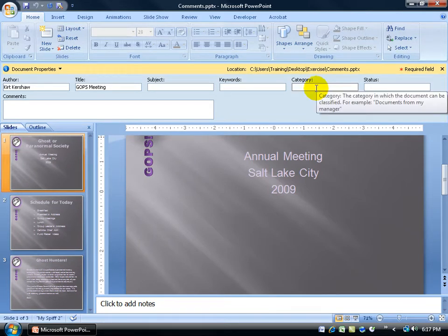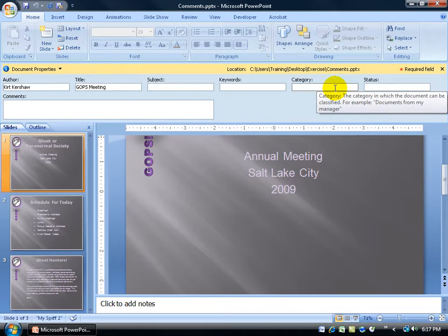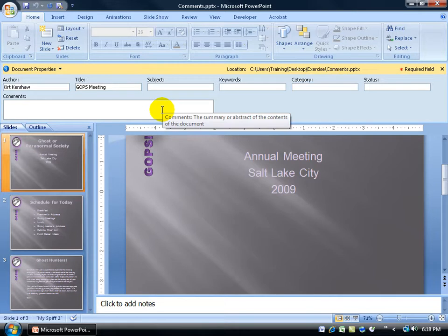just type in a category, status, and it gives you examples when you hover over the box there. For example, documents from my manager, that could be a category, any comments.